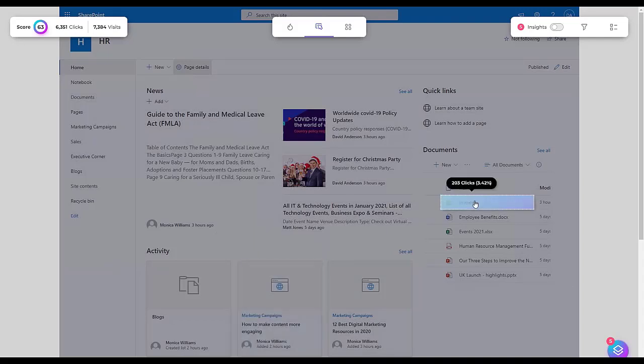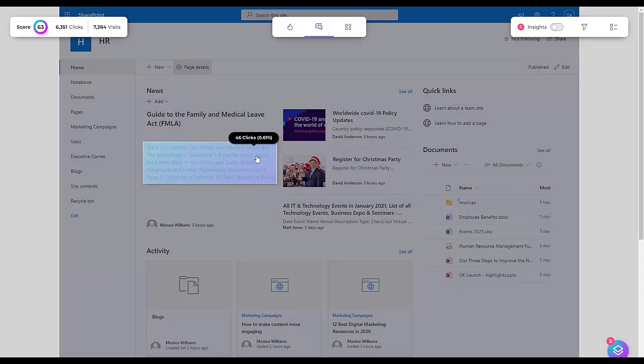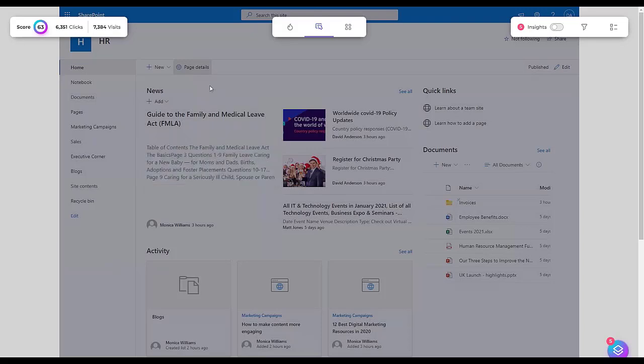By analyzing click patterns, administrators can identify which features are most used, how intuitive the navigation is, and whether certain content is engaging or overlooked. They can also guide content updates, layout changes, and the development of new features and content that align more with their users' preferences and needs.